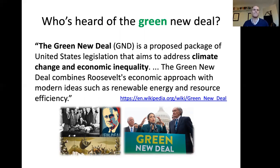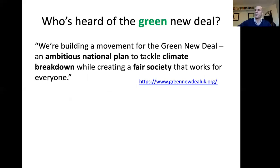The New Deal part goes back to Franklin Roosevelt's time in the 1930s in the US. Putting that into a UK context, there is a Green New Deal UK org. They state on their front page that they're building a movement for the Green New Deal — an ambitious national plan to tackle climate breakdown while creating a fair society that works for everyone. Again, these three big issues: climate change, something about inequality and a fair society, and the idea that this is coming from government — real systemic change.